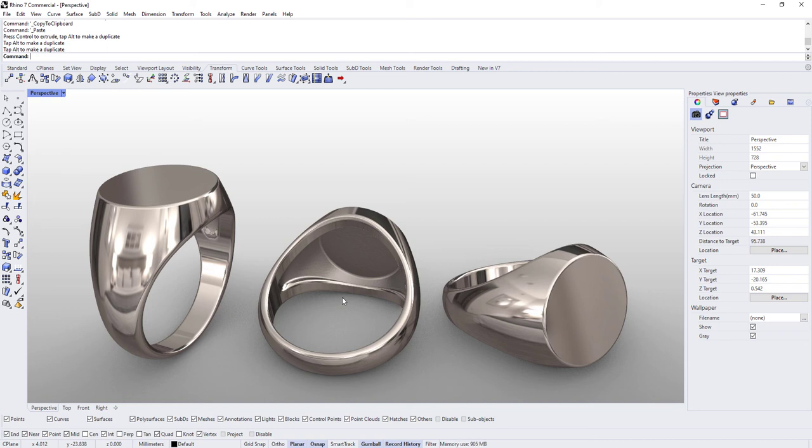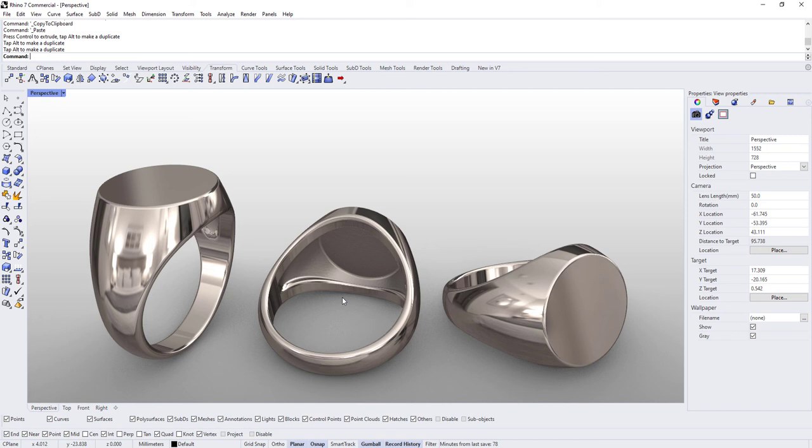And just to reiterate, if this is the sort of content you like—3D jewelry design—then give me a subscription. I will be doing, not only if my health will allow, I will be doing videos in Rhino and also in Blender because I use both of those programs to do jewelry design for the past 10 years.